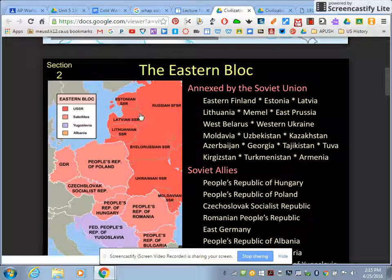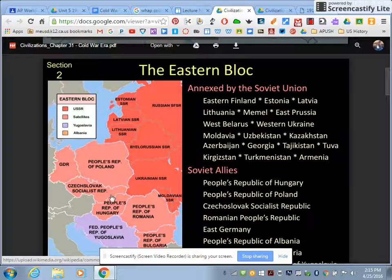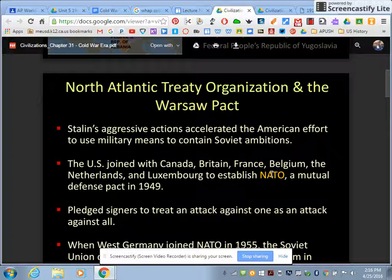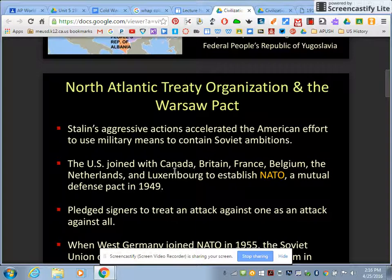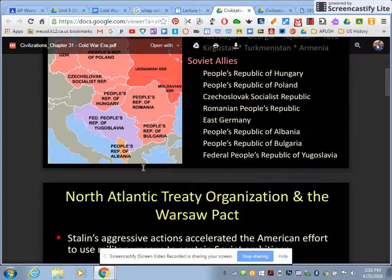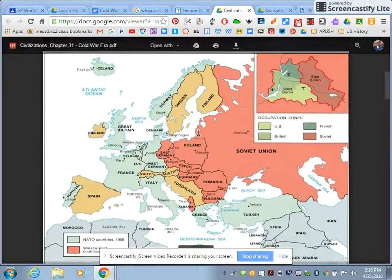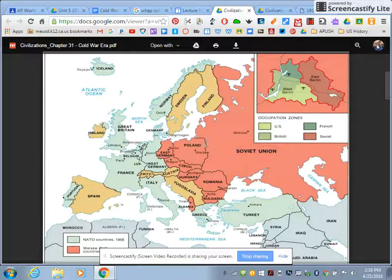This is called the Eastern Bloc that Russia takes over — all these different countries. The dark pink is Russia, and all the lighter pink countries, like Poland, are satellite nations. To combat this, America helps create the North Atlantic Treaty Organization, or NATO, comprised of several countries including Canada and the United States, all supposed to touch the Atlantic Ocean. Russia doesn't want to be one-upped, so they start the Warsaw Pact — all the countries they control. Here is NATO in blue, and the Warsaw Pact in pink.